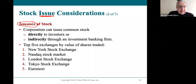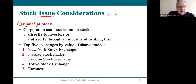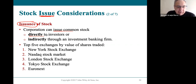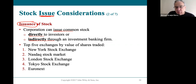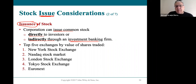Corporations can sell shares in a couple of ways — they can sell directly to investors, which is what private corporations do, or they can go through an investment banking firm. Investment banking is really the fundraising of capitalism — they help find and raise money for corporations and government. That's what investment bankers do.